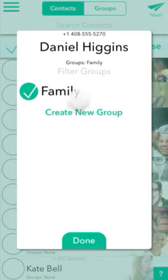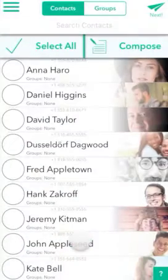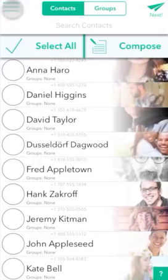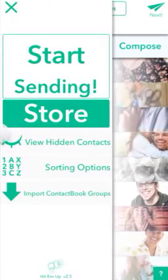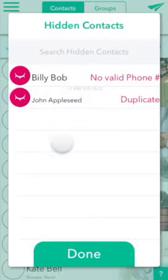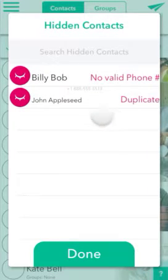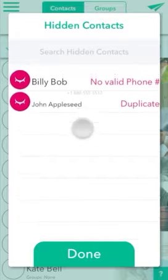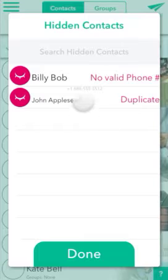If you notice that any of your contacts are missing, they're probably just hiding, and you can see all of your hidden contacts here in the hidden contacts screen. We automatically hide contacts that do not have a valid first name and last name, or a valid phone number, or duplicates for your convenience, but you can always search for those contacts here and unhide them.